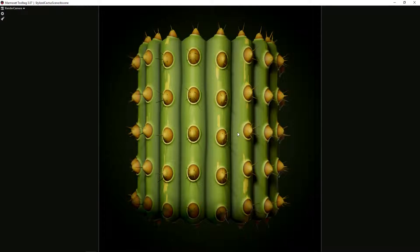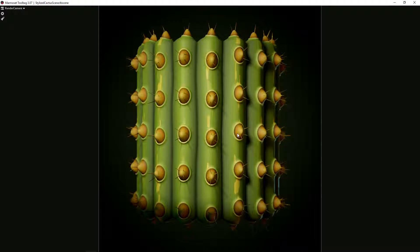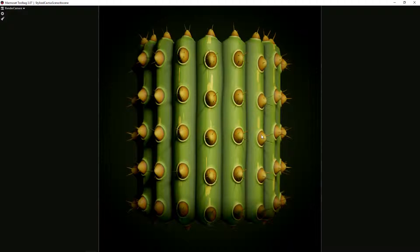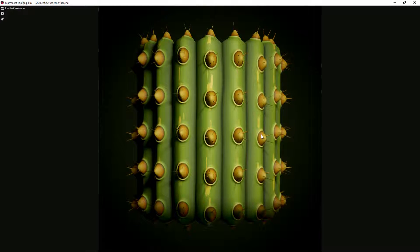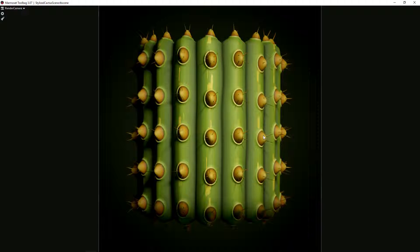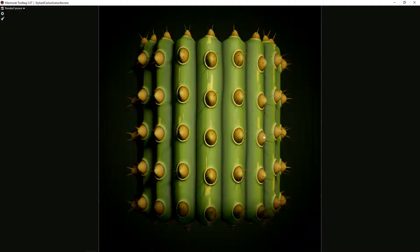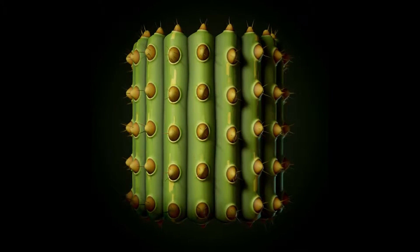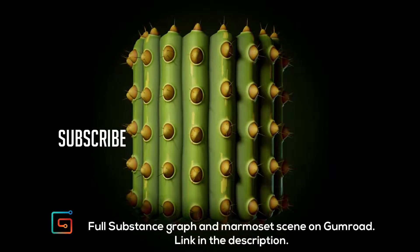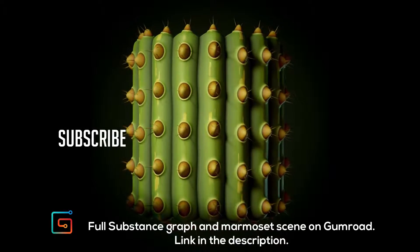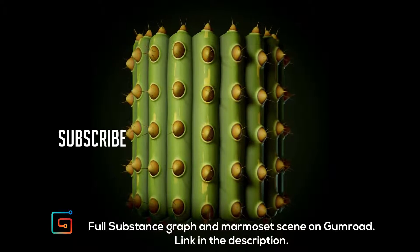And here you can see the final result in Marmoset. I hope you found this helpful, and the full Substance graph and the Marmoset scene will be available on my Gumroad linked in the description.